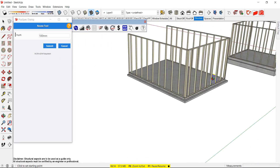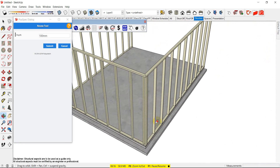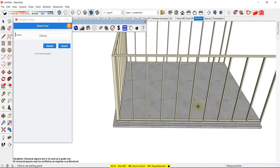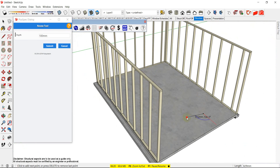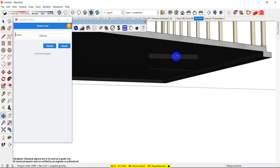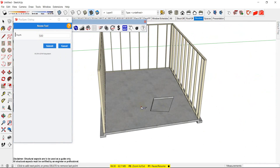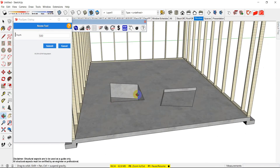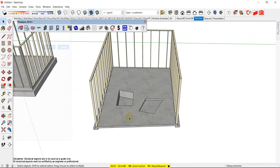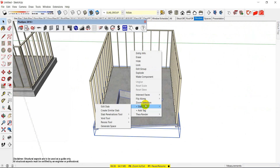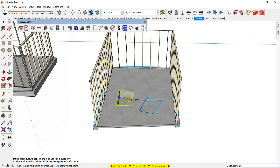Alright, so now I have the recesses on three sides. It's a little bit more labour intensive. You can put recesses anywhere — sometimes you might have a lift shaft or something like that. You might even say, well, I'm going to change my recess to 500. You can also move your recesses. So if I go right-click, Slab, recess tool, move recess — you'll notice that if I select this one here, I can move them to suit where I want them to be.